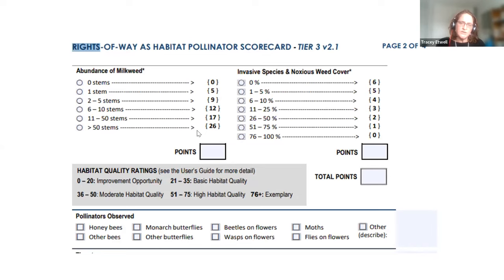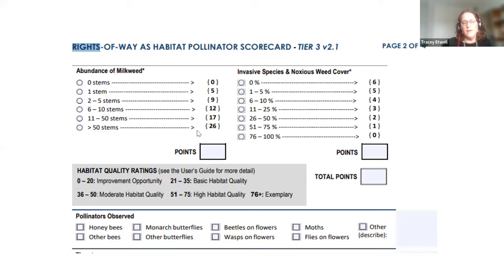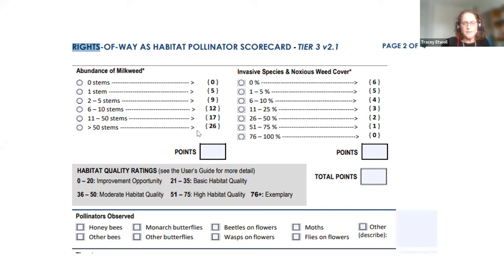Page two of the scorecard covers milkweed abundance — scaled up by stem count, giving a gauge of monarch habitat quality — and invasive species and noxious weed cover, where higher weed cover gives a lower score. You total all points and use the gray box to categorize the site: needs improvement, basic, moderate, high, or exemplary habitat quality.